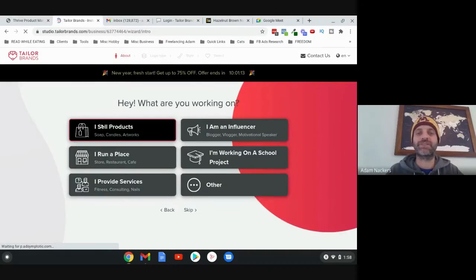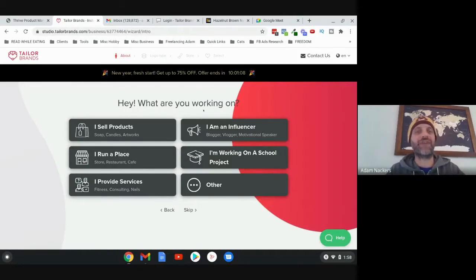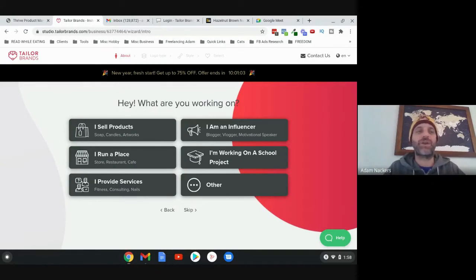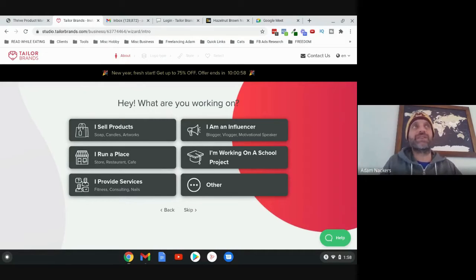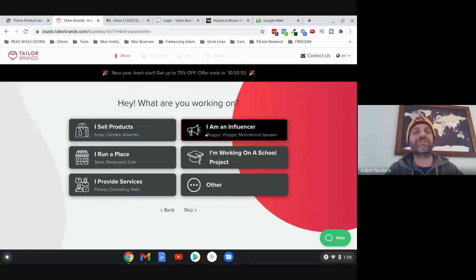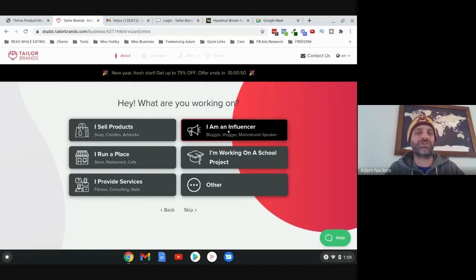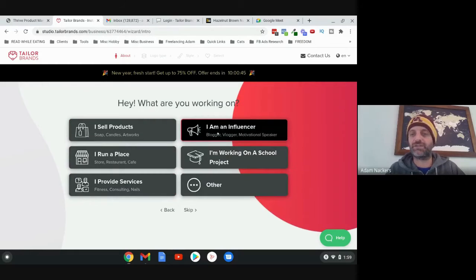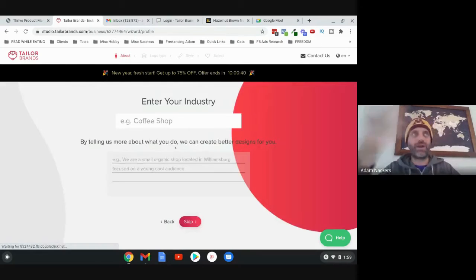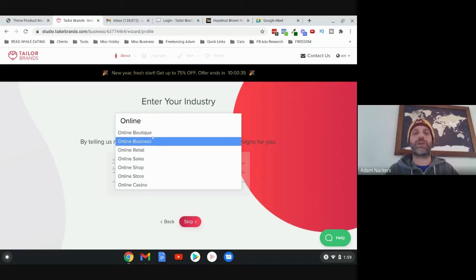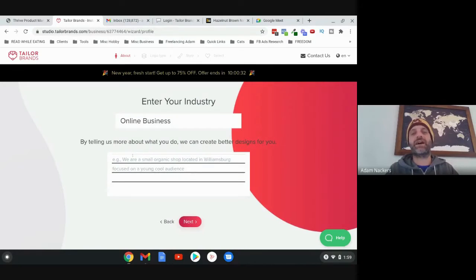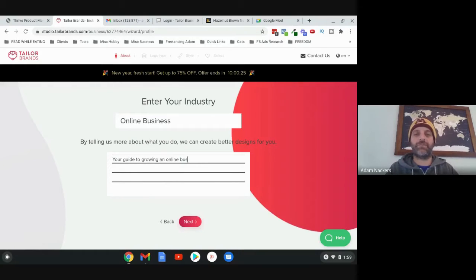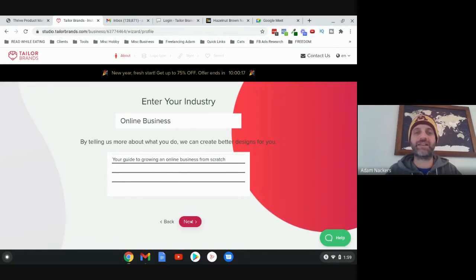Then it's going to ask you a question. I've noticed that when you get to this step, it's not always the exact same question they ask you, but you're going to want to answer this. I think it's primarily for their own market research, so it doesn't really matter. So whatever's applicable for you - enter your industry and put an appropriate description there, then click next.